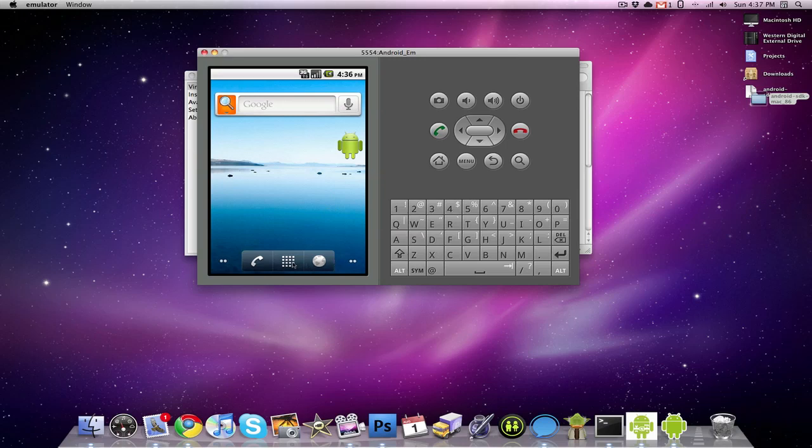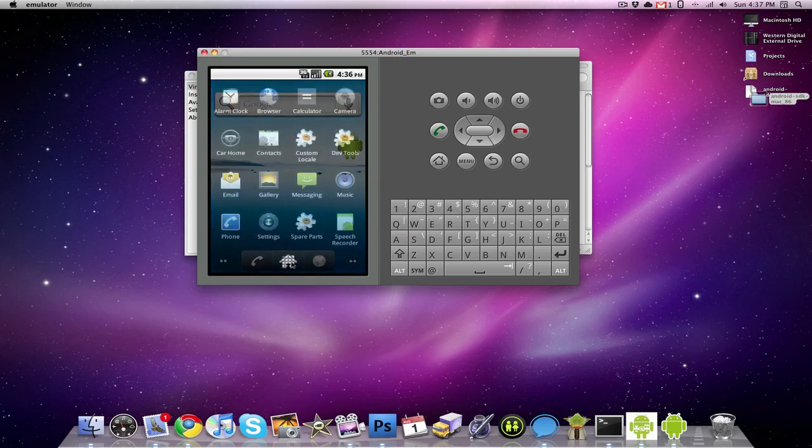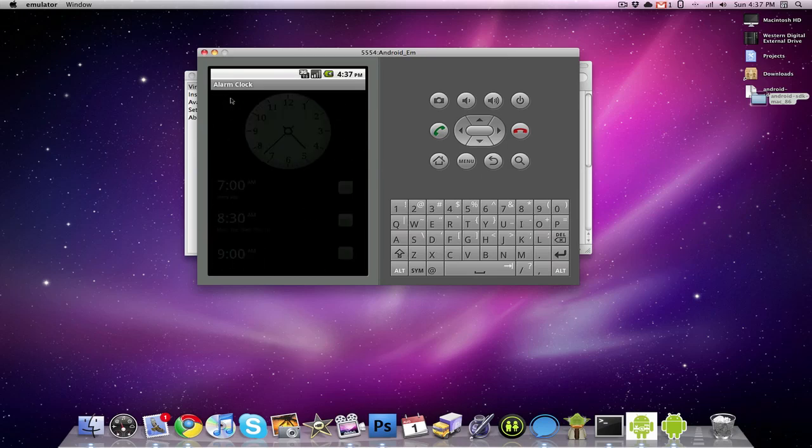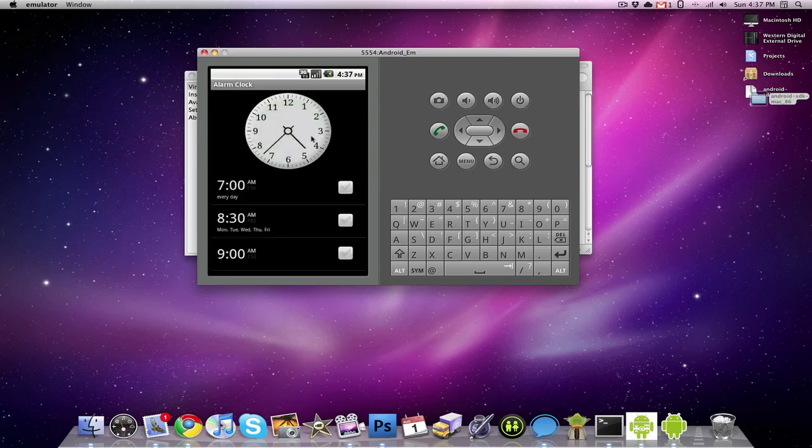If I wanted to, I could open these up, I can use the browser, calculator, the camera doesn't work, but I can use pretty much all this stuff. Like I can go to alarm clock, and it's going to give me the alarm clock in the exact time.